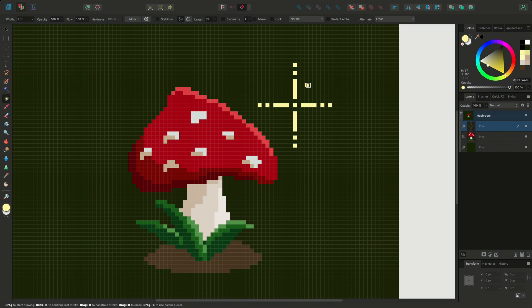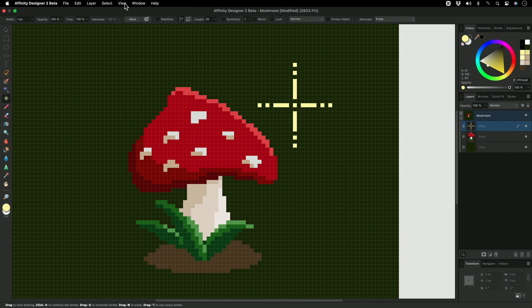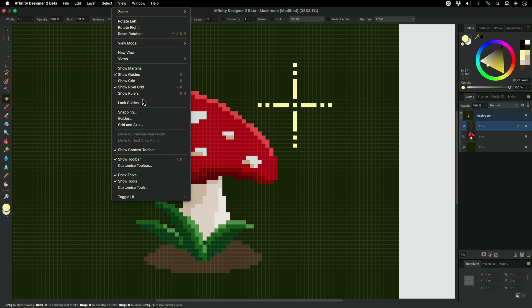For some parts of my design, the grid may be difficult to see. I can change the settings for the pixel grid by going back to the View menu and opening the Grid and Axis dialog.